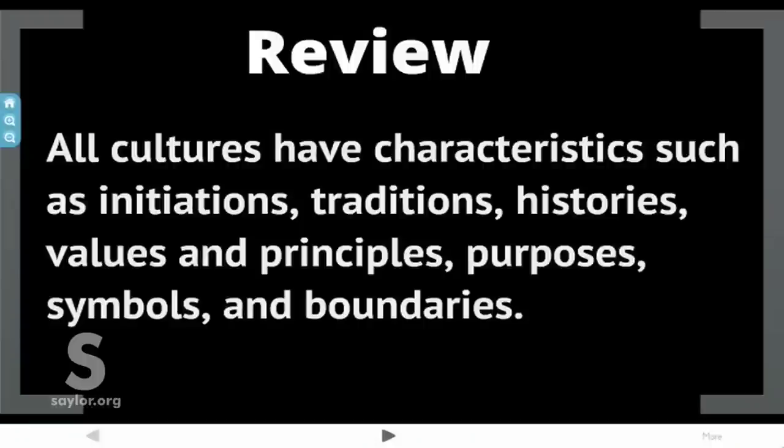So to review: all cultures have characteristics such as initiations, traditions, histories, values and principles, purposes, symbols, and boundaries. Examining each of these dimensions helps shed light on each organizational culture and how each organization will behave.